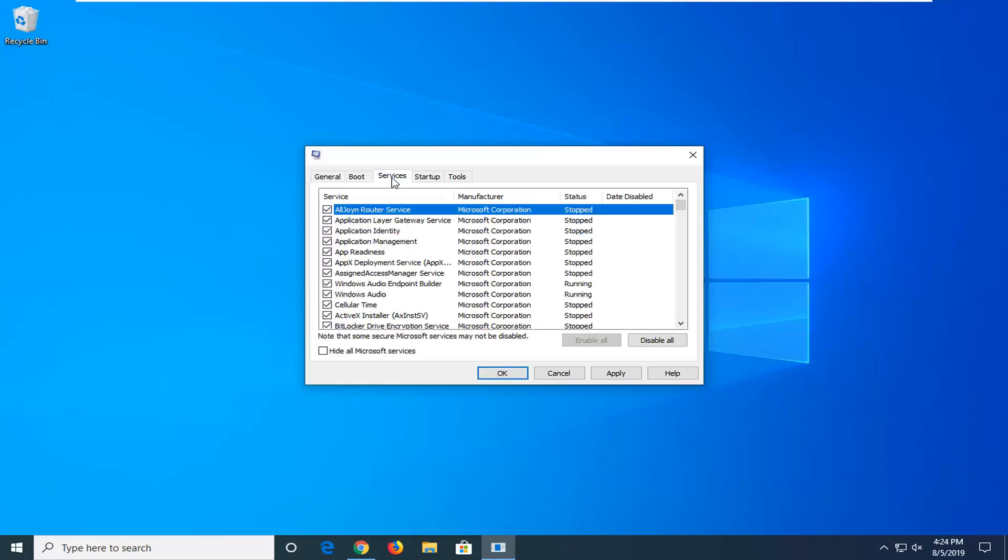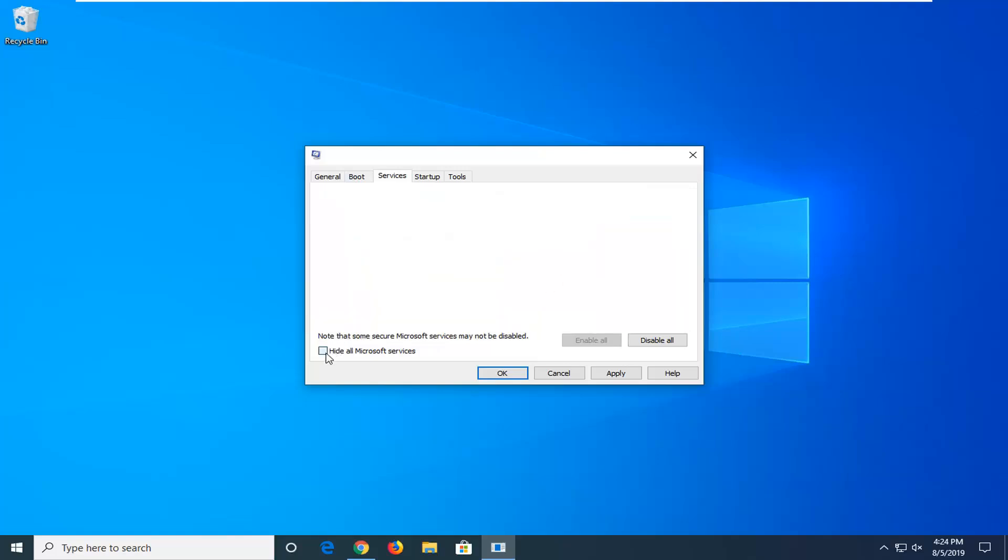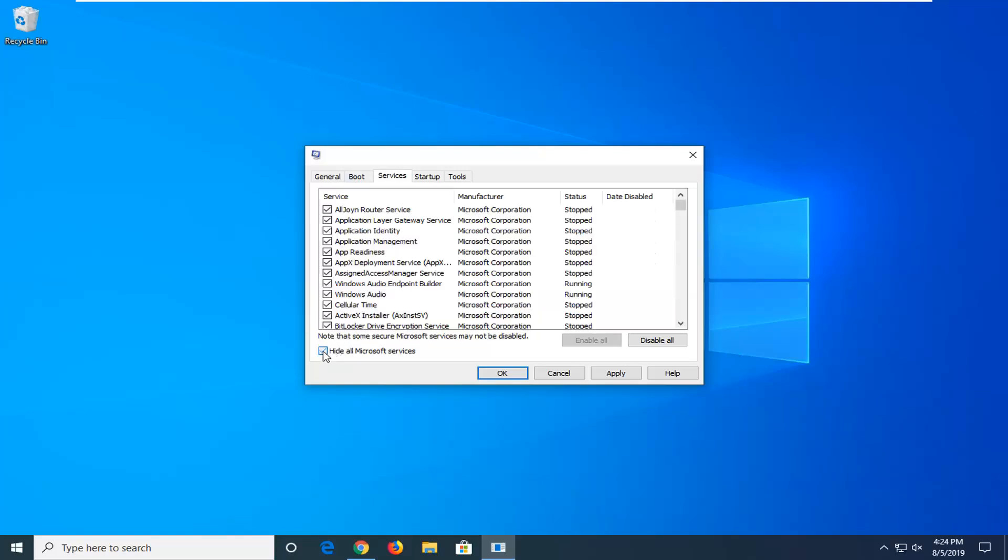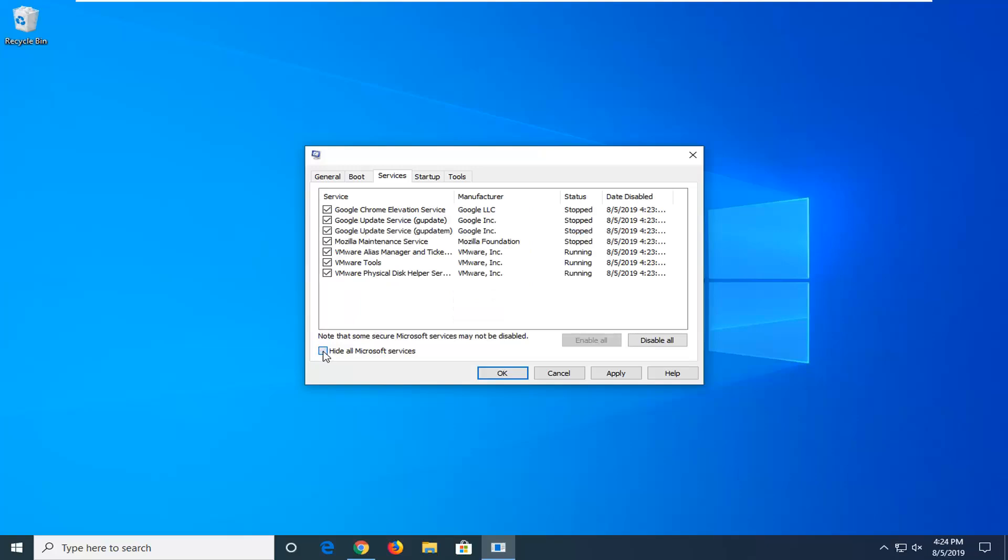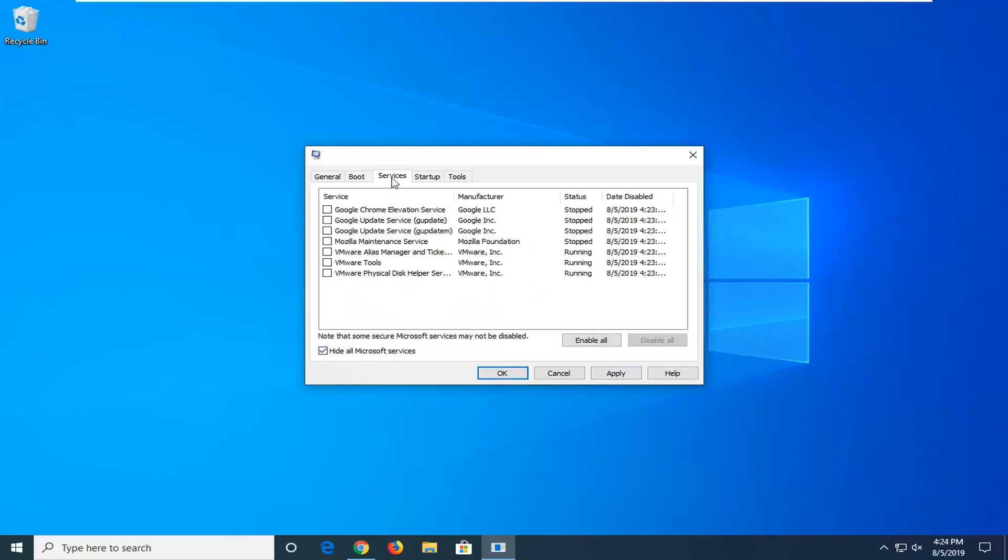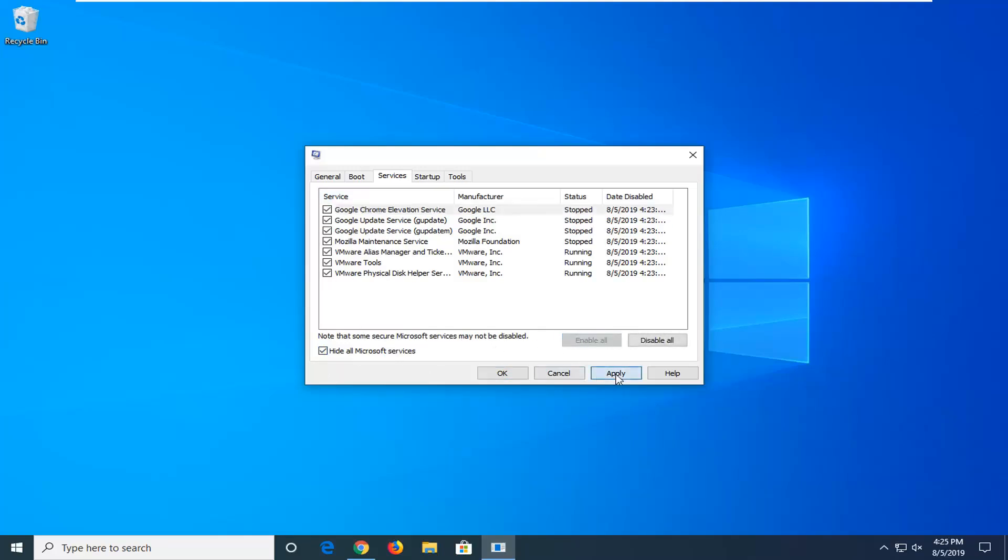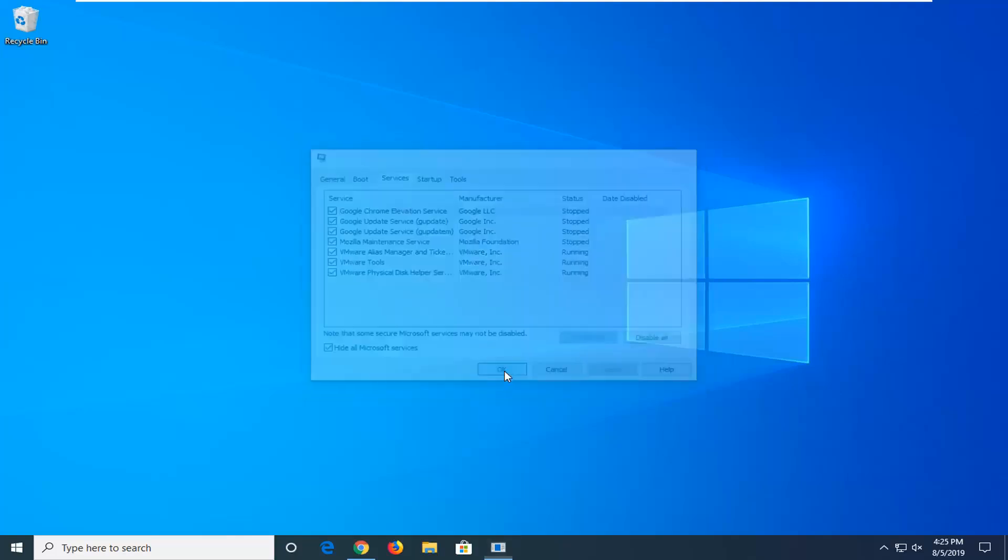Next thing you want to do is go over to services. You want to make sure everything is currently checkmarked in there. So once you've hidden all Microsoft services, you want to re-enable everything. So select enable all, and then select apply and OK.